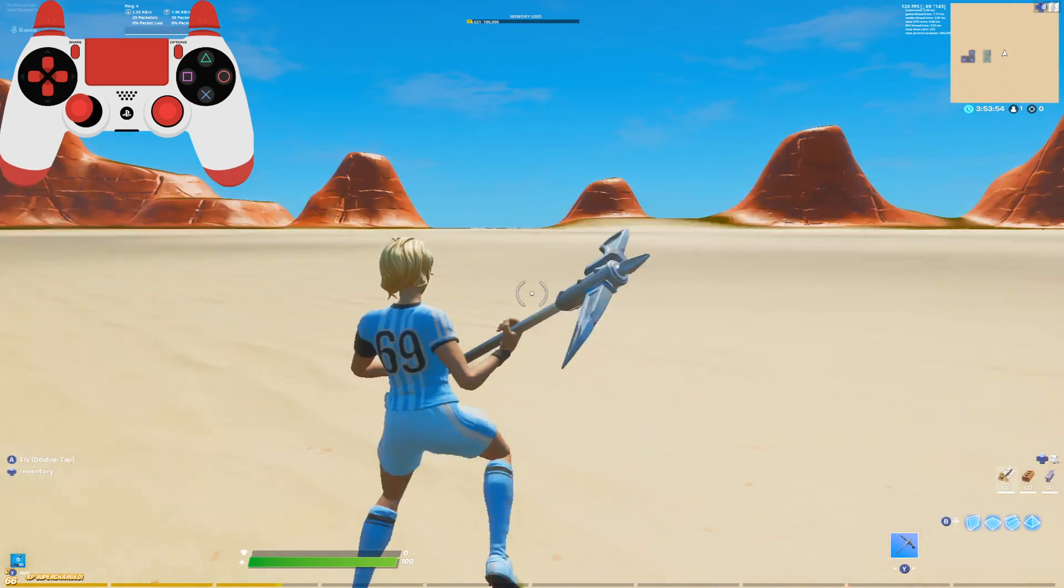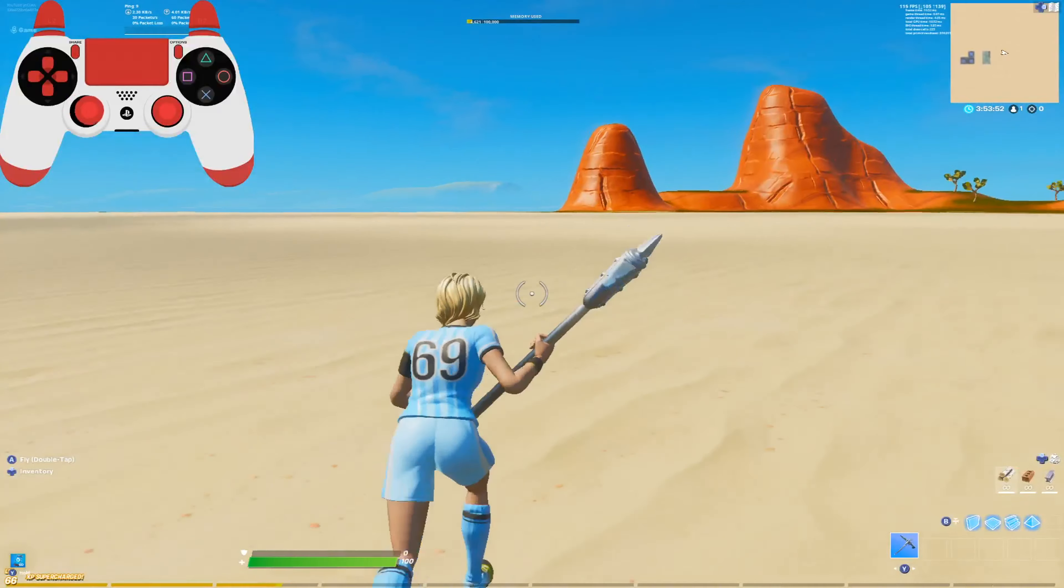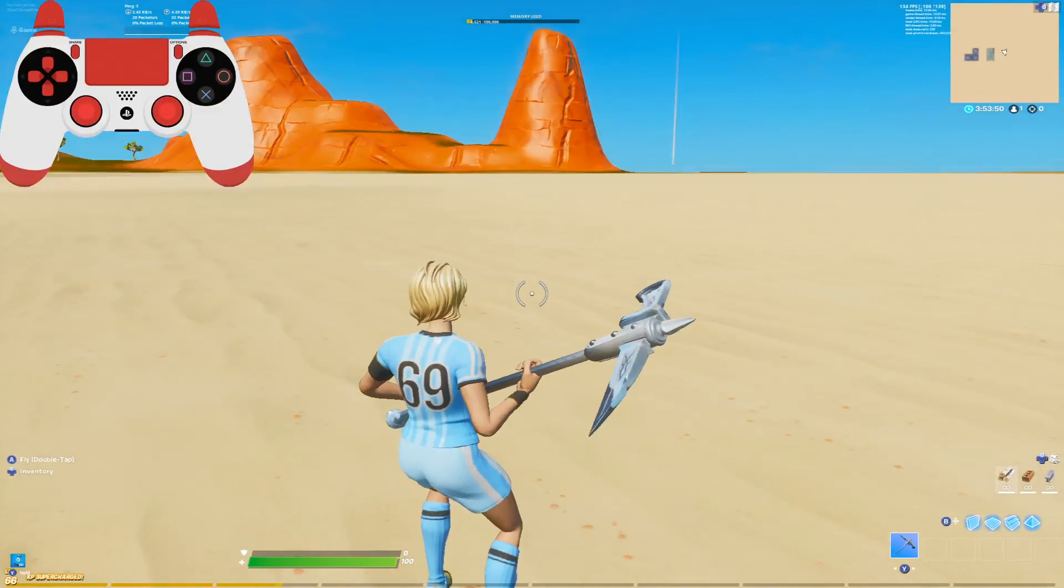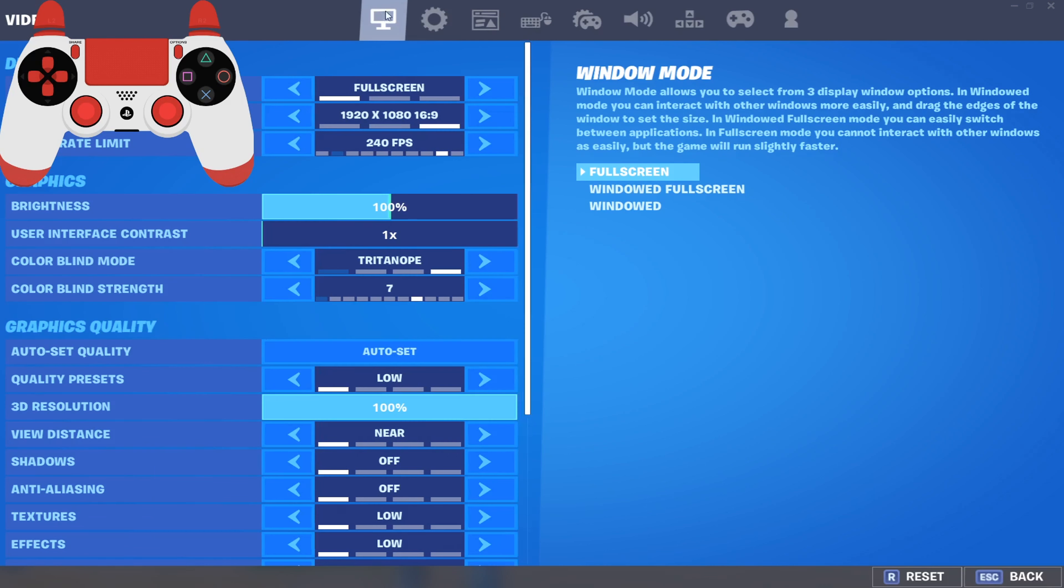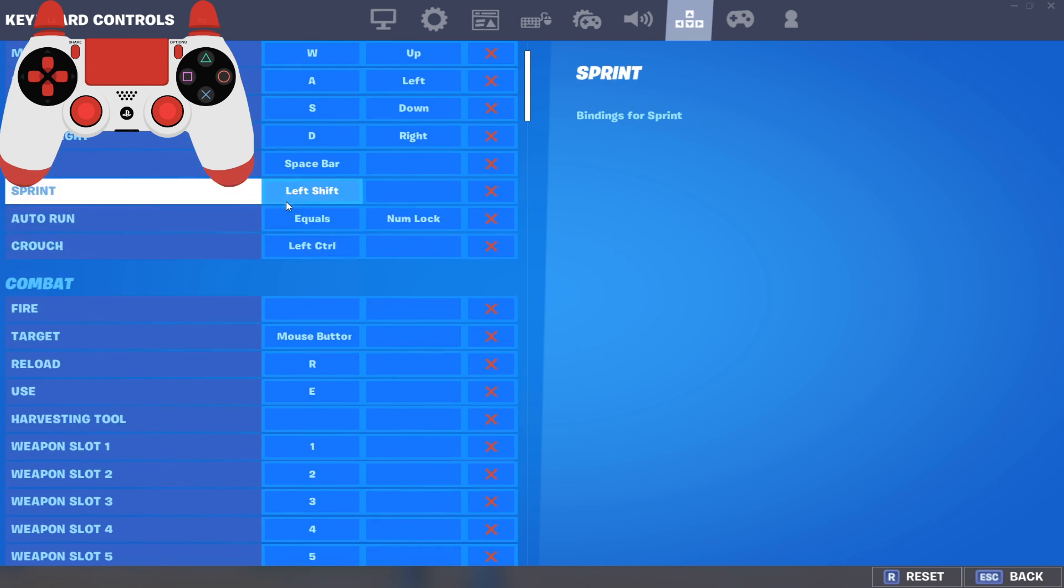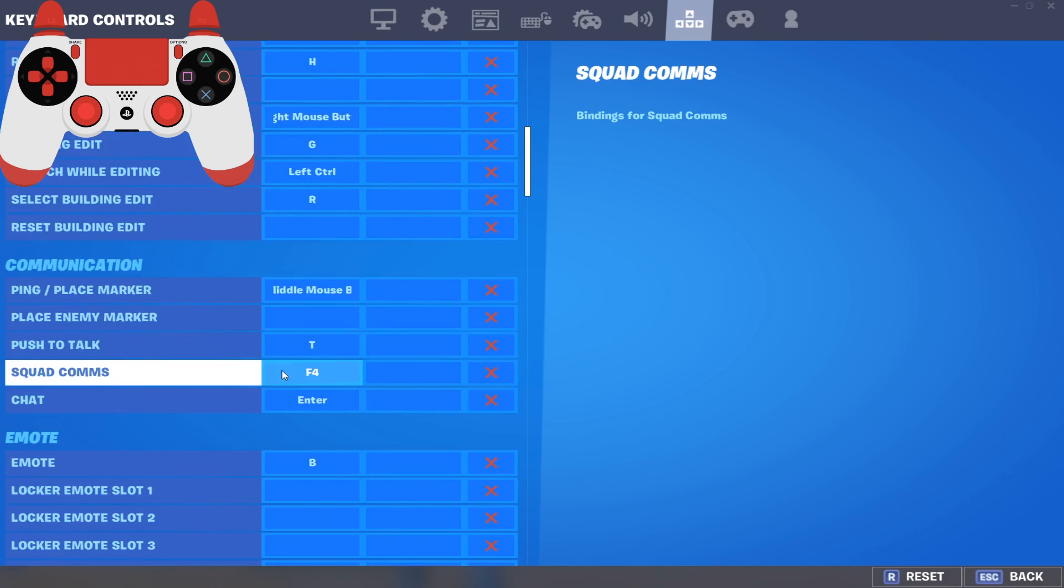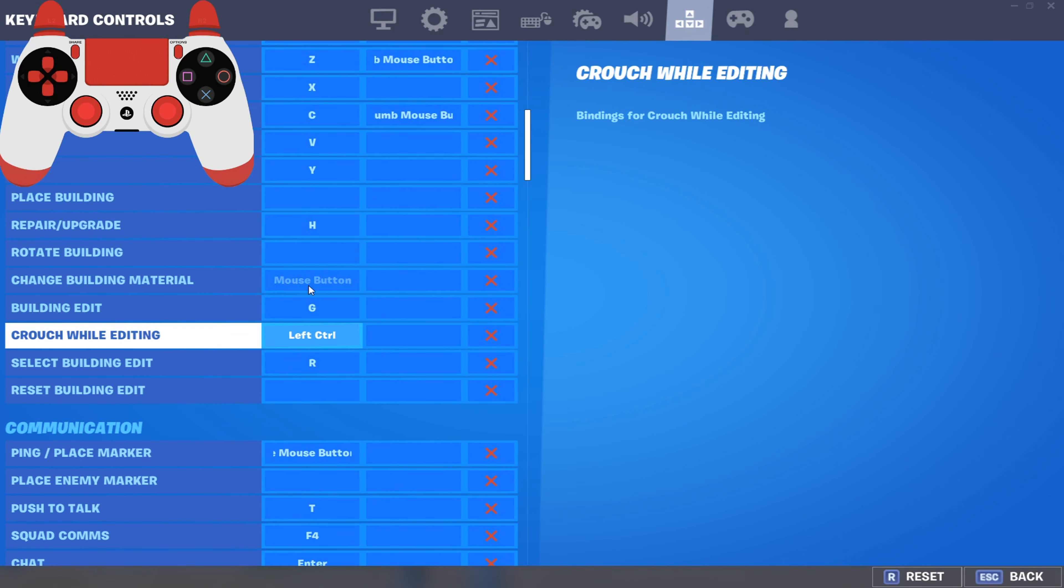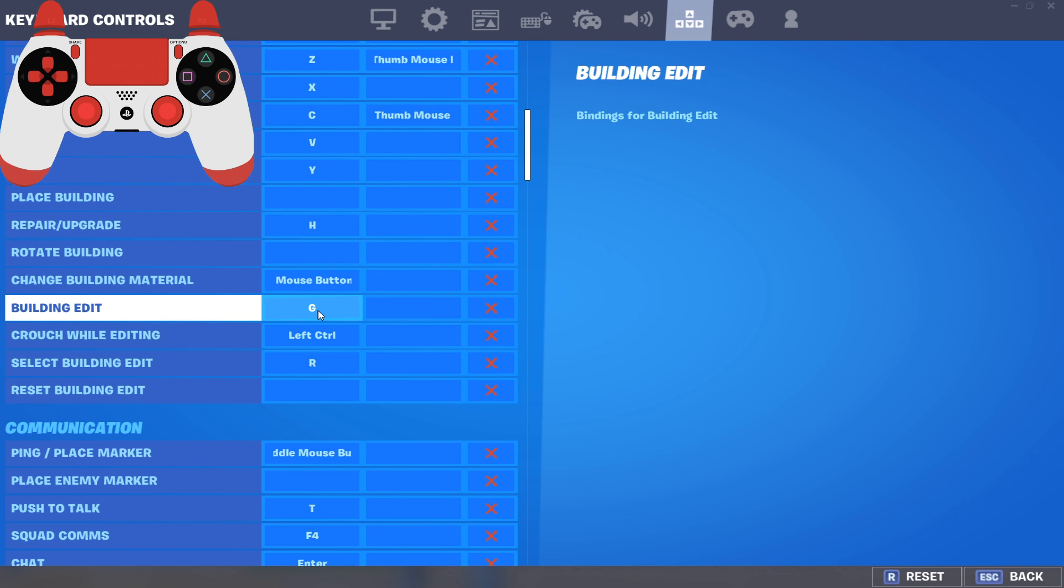Once you guys have Fortnite on your computer, all you want to do is go to settings, go to the keyboard binding presets and the controls, and go down until you see building edit and select building edit.